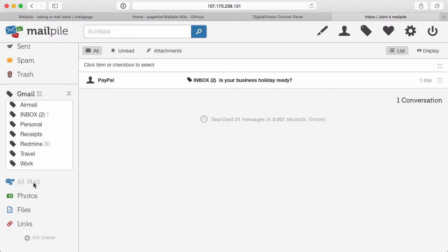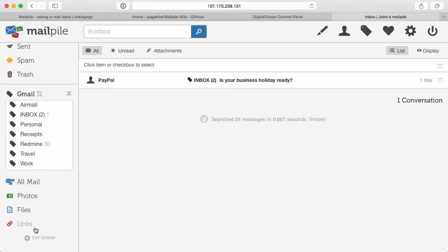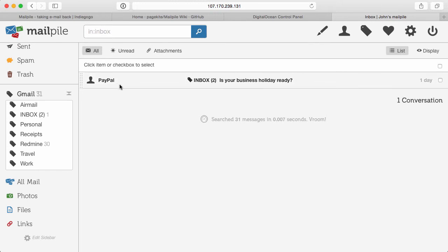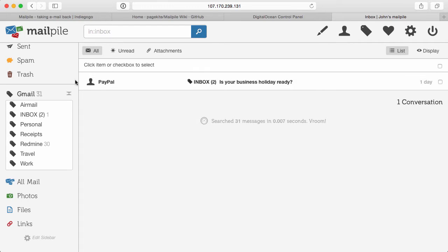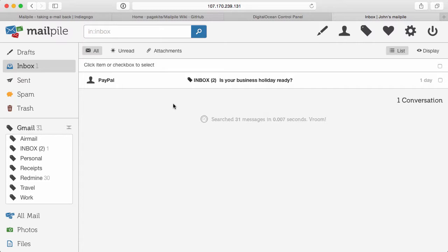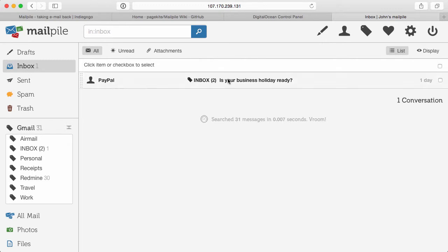And now once you're in MailPile, I encourage you to take a look around at all the different things we have here. We have our different tags. We have all mail, just like Gmail has all mail. You can look at all of it. You have photos, files, links. You can edit the sidebar if you wish to. You have your inbox here. And one thing to note while this is in beta, I believe I read while reading through all the articles is that because MailPile doesn't know what's been read and what hasn't been read, the functionality just isn't working as of yet, it marks everything as unread for now.